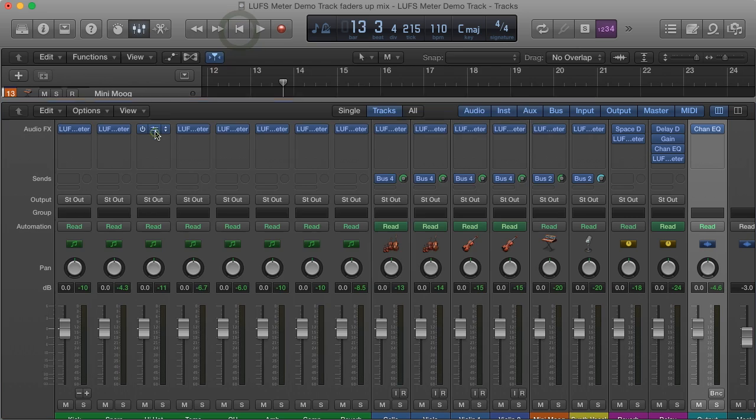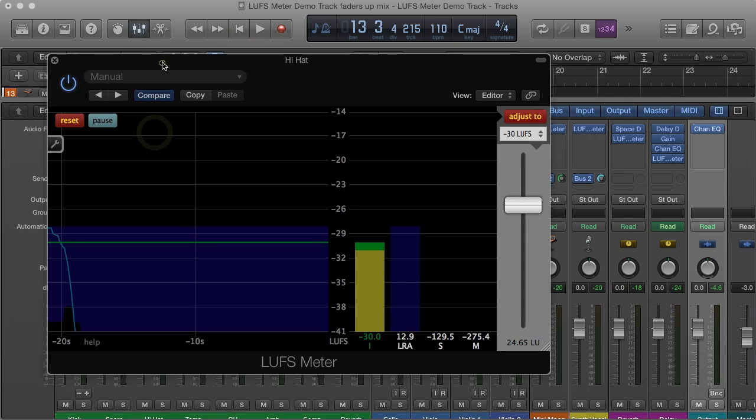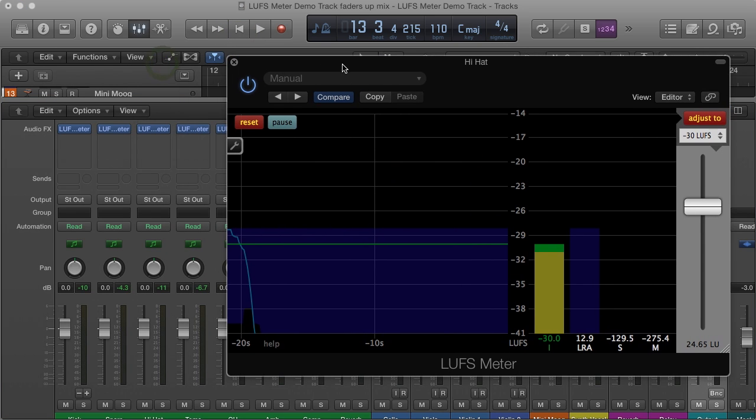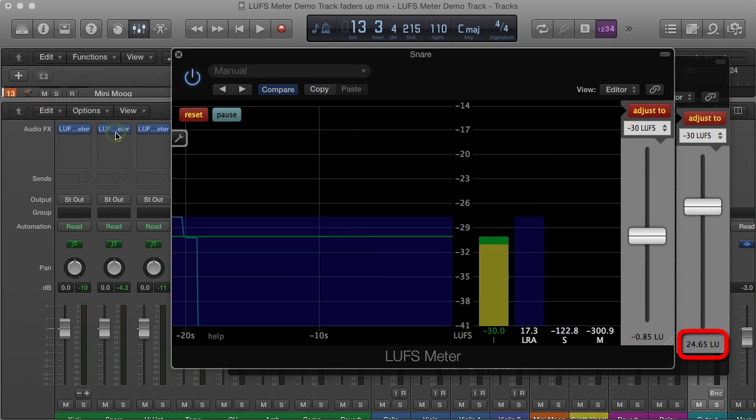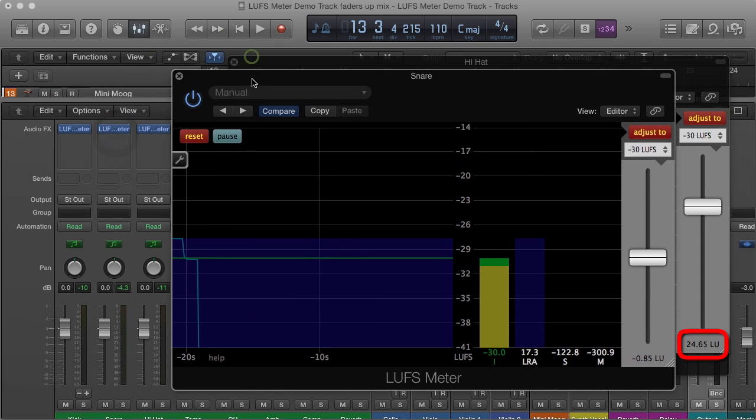By inspecting the different instances of the LUFS meter, we see how the gain has been altered differently on each track.